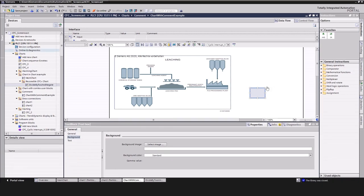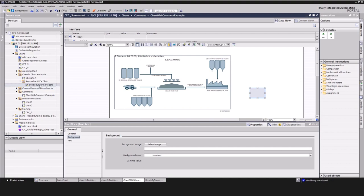Structuring the program is also highly important. For this, CFC offers the usage of groups for the charts. Another way to structure and reuse already existing charts within CFC is the feature of chart in chart.